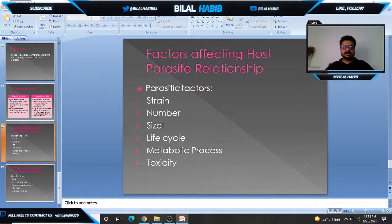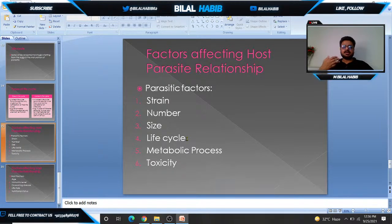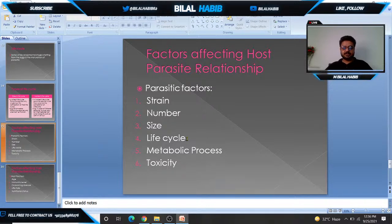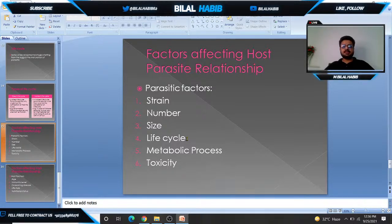Smaller parasites affect fewer sites. Life cycle is also a major factor. Some parasites enter through the mouth, pass through the stomach and small intestine, affect only the intestinal area, and are excreted. Others invade the intestine, travel through the lymphatic system and blood, and reach vital organs such as the liver, spleen, bone marrow, and lungs. So the life cycle is a very important factor affecting the host-parasite relationship.